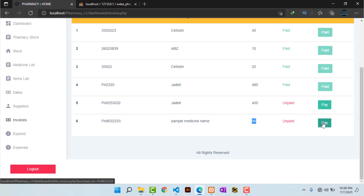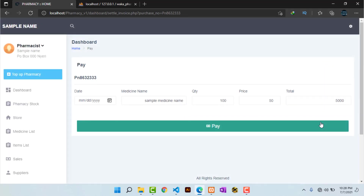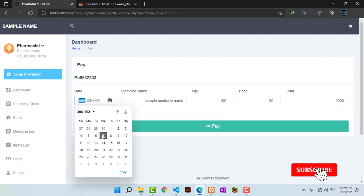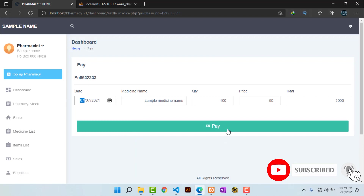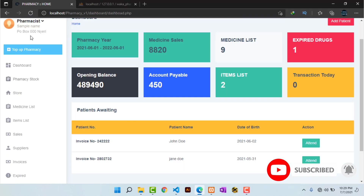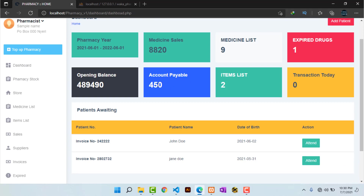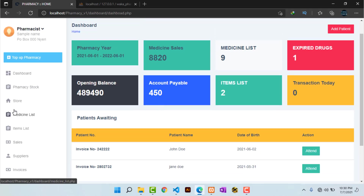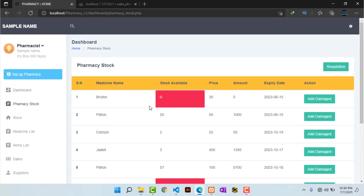Hitting 'Pay' on the invoice, it automatically shows the quantity, price, and total I'm supposed to pay, as well as the date of payment. I hit 'Pay'. Heading back to the dashboard, the accounts payable is now reduced by that invoice I have already paid.